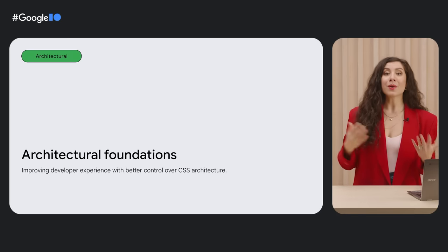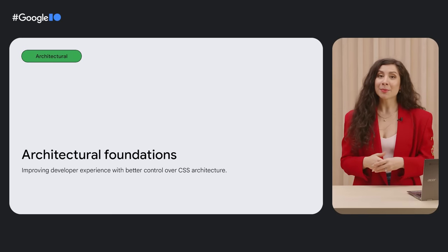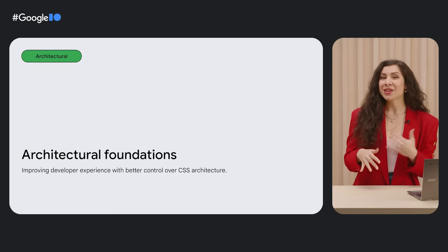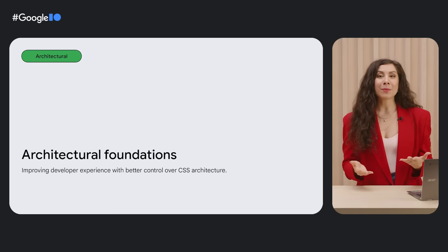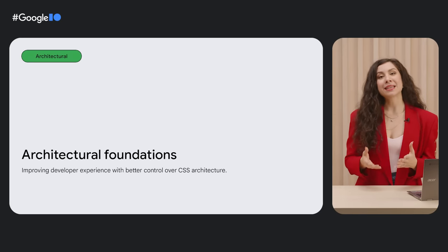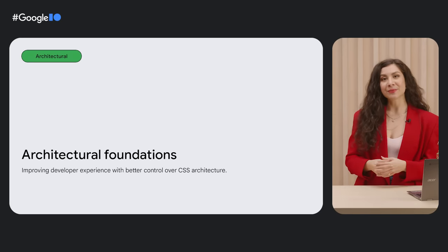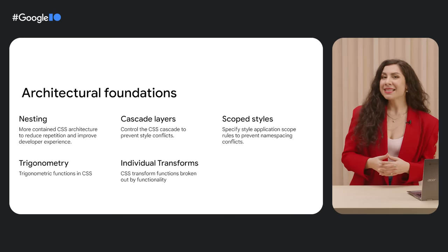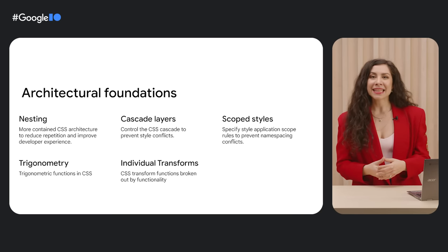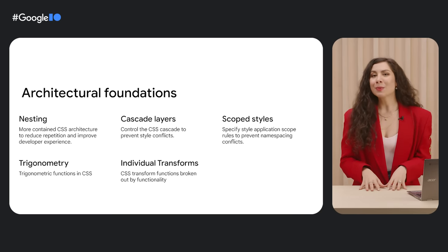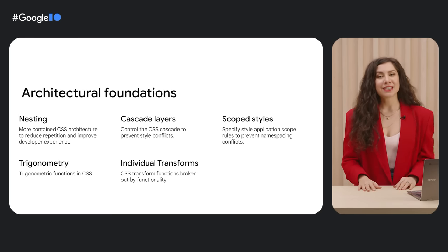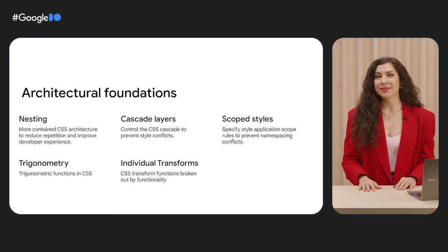Building new capabilities that have clear user wins is one part of the equation, but we're also landing developer-facing behind-the-scenes features for more reliable, organized CSS architecture. These include native CSS nesting, cascade layers, scoped styles, trigonometric functions, and individual transform properties.